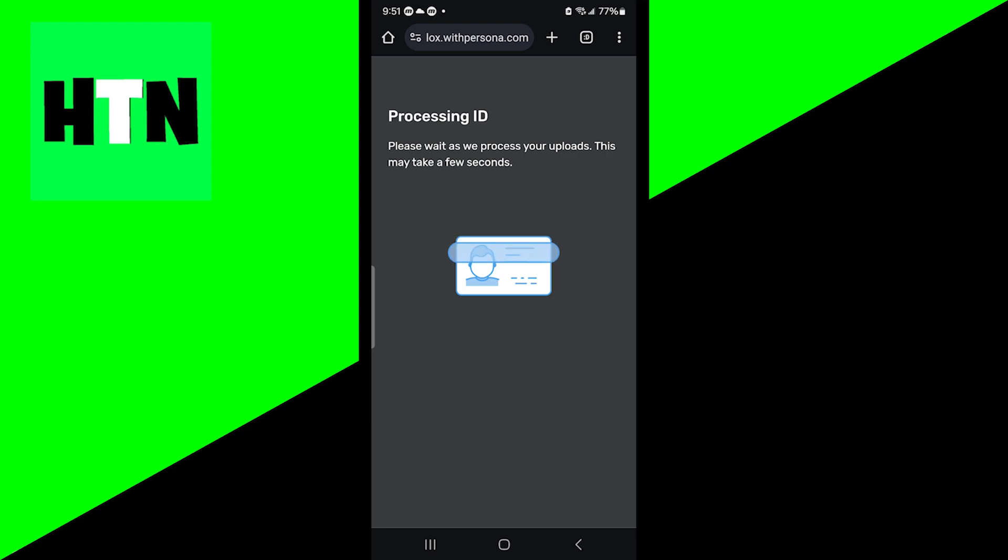Alright guys, and once you're done with that, it will now begin processing your ID. So just be patient because it will totally be worth it.